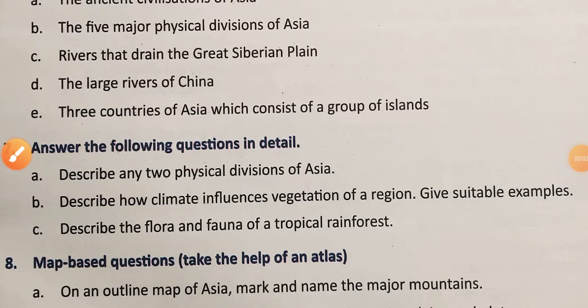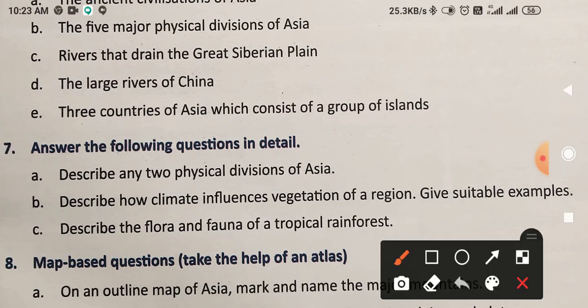Dear modern star, today you will write detailed question answers of Chapter 6. Chapter 6 is named 'Asia: The Largest Continent.' Students, take your book and copy both, open page number 66, and start writing question number 7b.